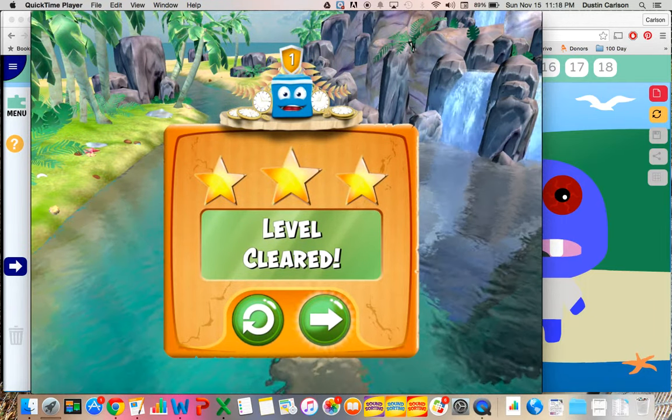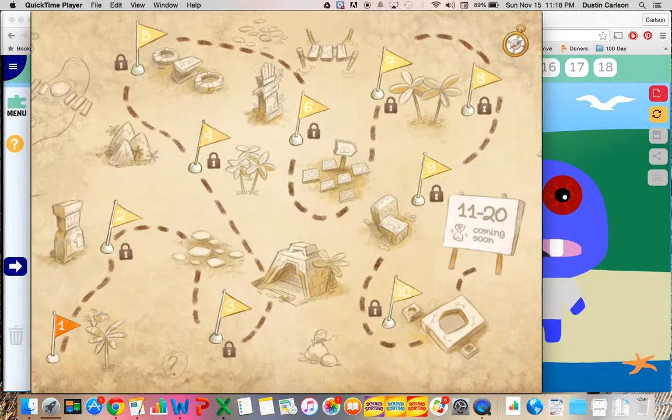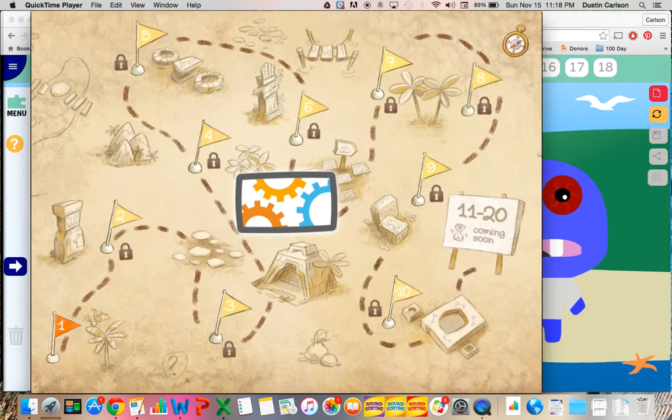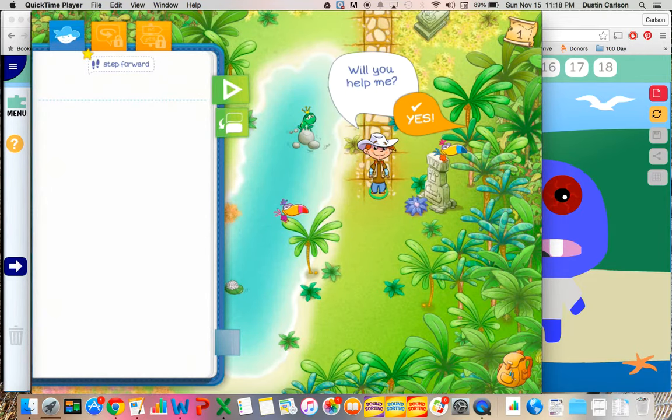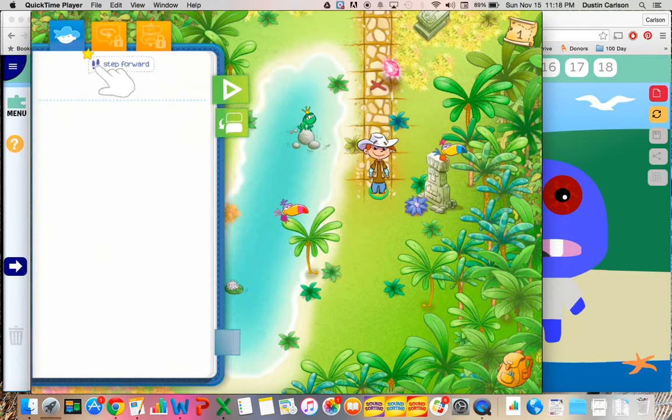There's also another app that I found called RunMarco. Same kind of scenario. It's very game-based, and again, shows you the steps to follow in order to be successful with the code.